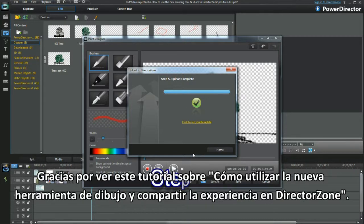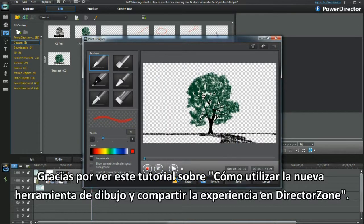Thank you for watching my tutorial on how to use the new Drawing Tool and Share To Director Zone.